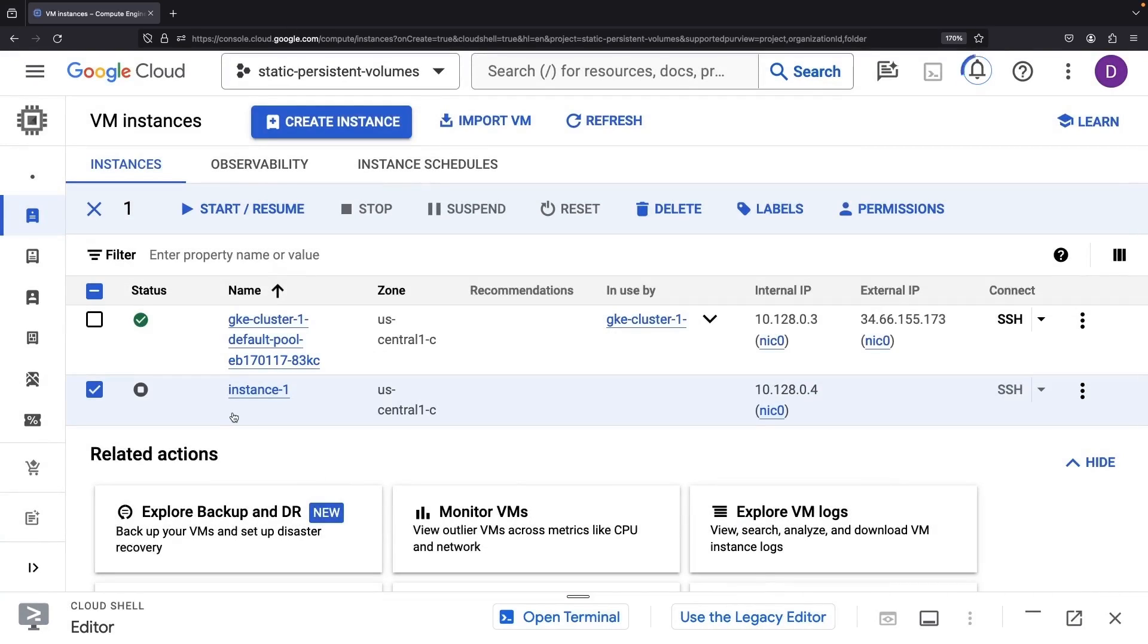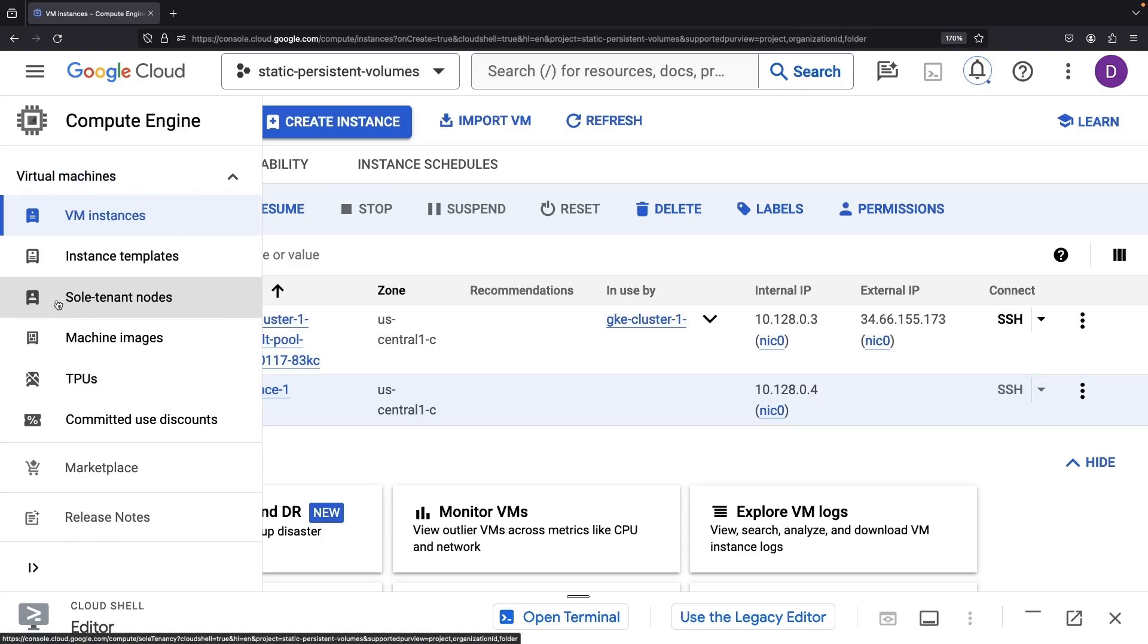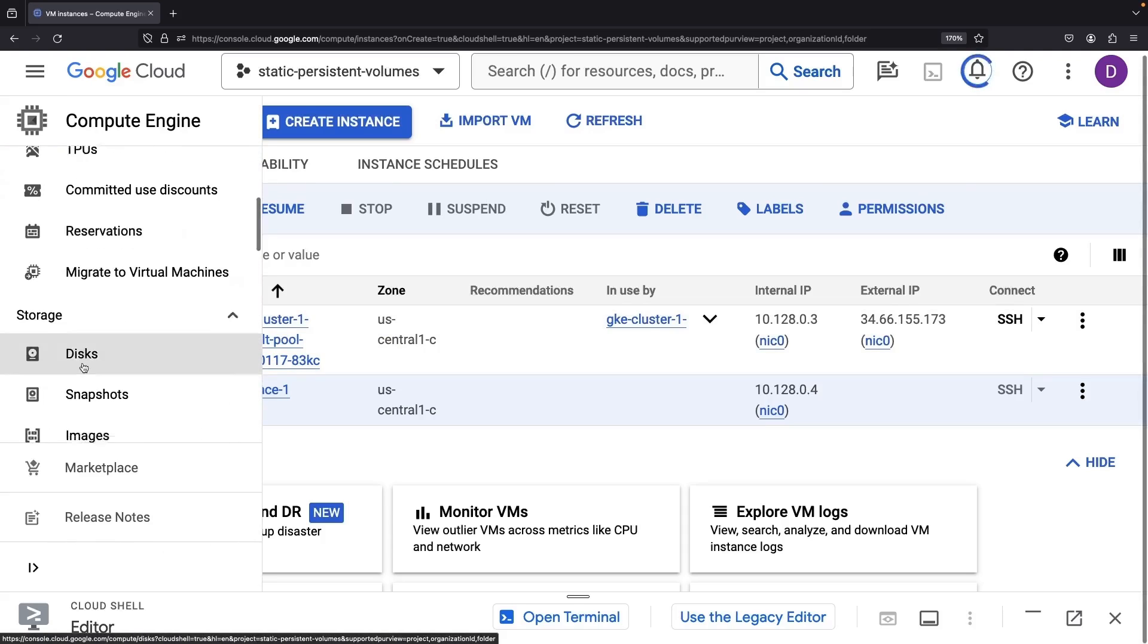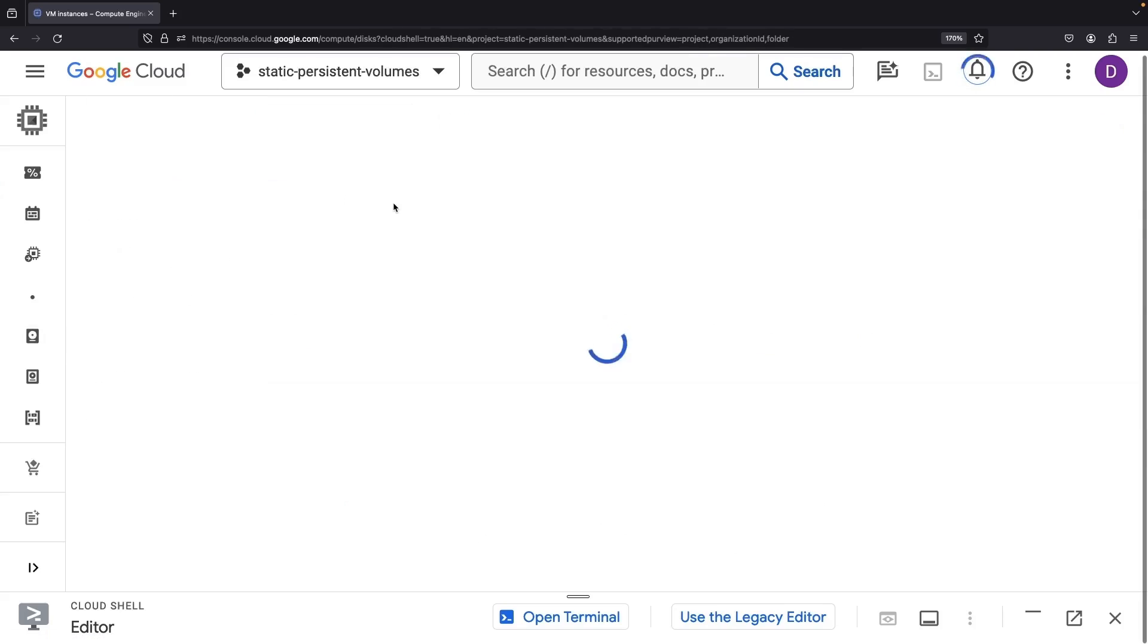When all is said and done, we pull the plug on the instance, and although it's gone, our disk lives on, ready to serve as a GKE persistent volume.